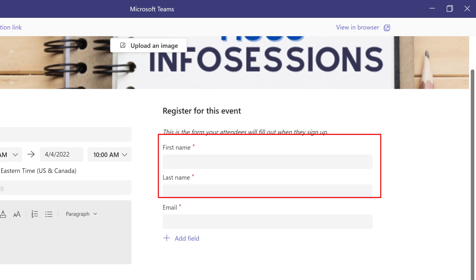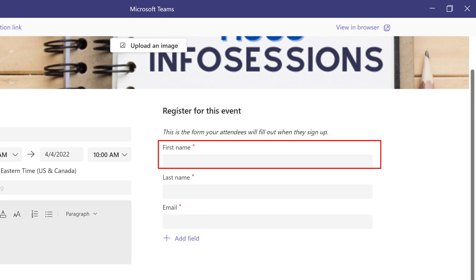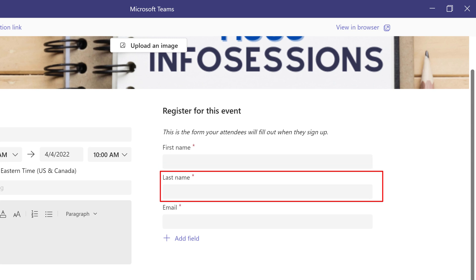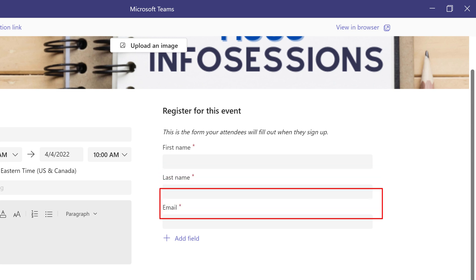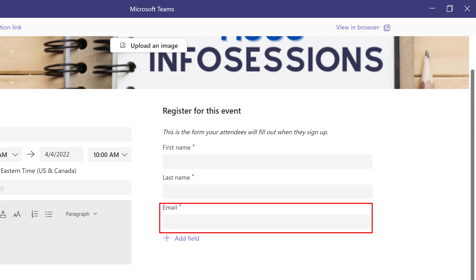The basic information included on every registration form is first name, last name, and email address, but you can also add additional fields if you want to.